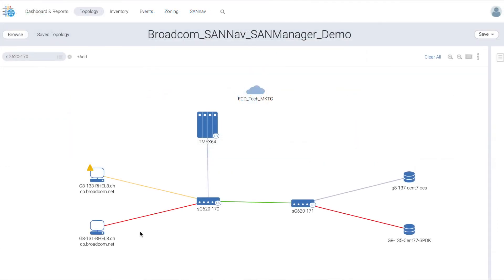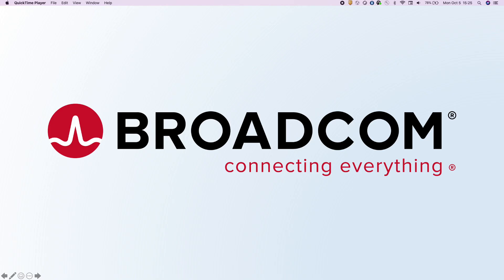This concludes this demonstration. Thank you for watching. For more information, go to broadcom.com. Thank you.